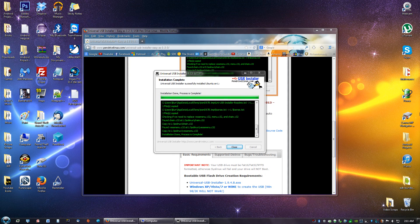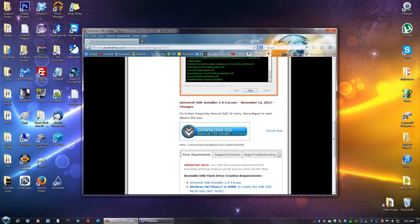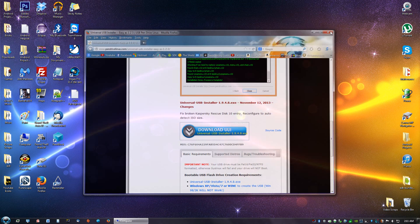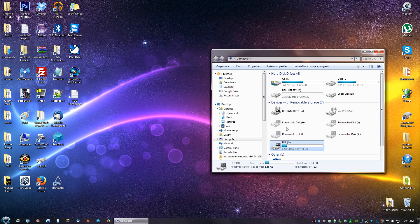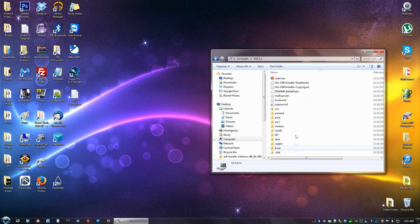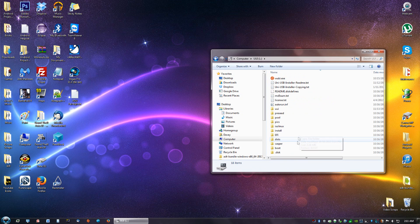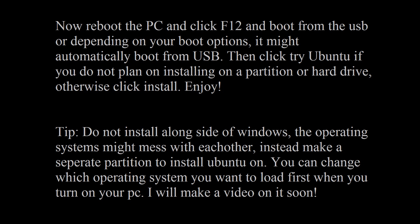And now you are done. You can click close. Go back to my computer and you will see that your flash drive has the Ubuntu files in it.